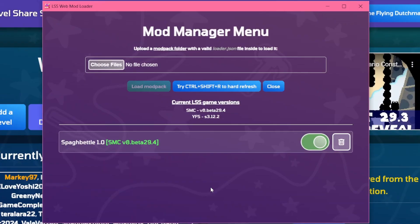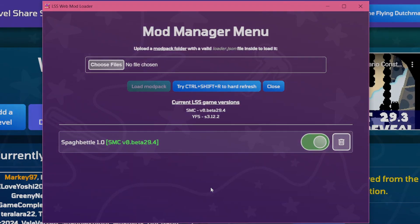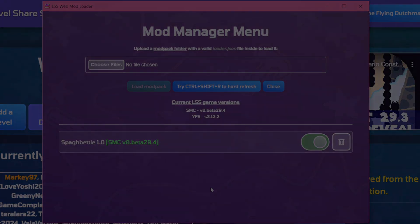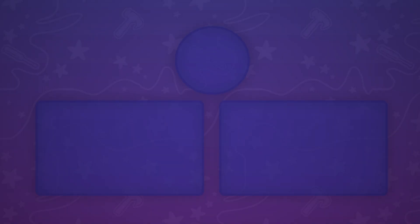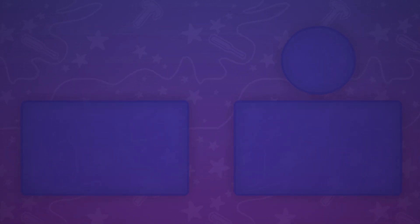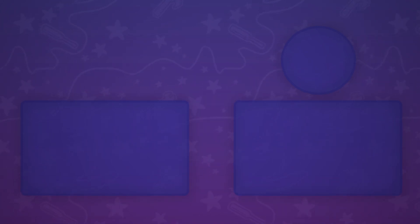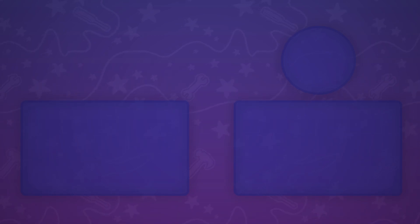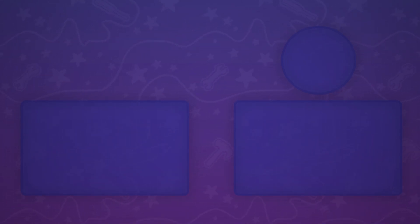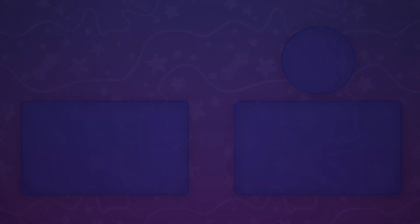This concludes the LSS web mod loader. If you have any questions, feel free to ask them in the comments. Thank you for watching. I'm the Flying Dutchman and I'll be signing out.